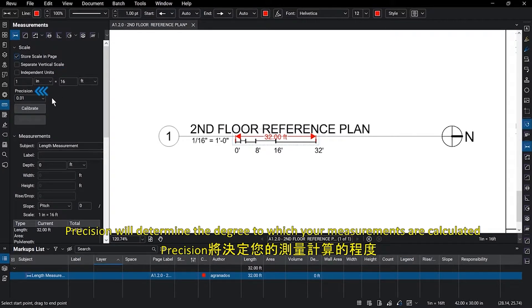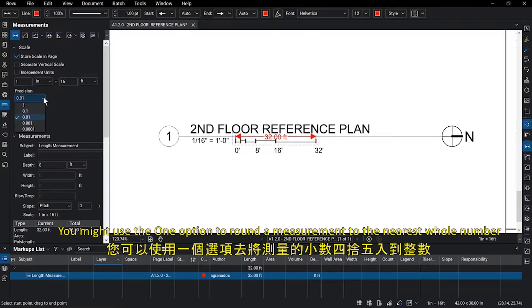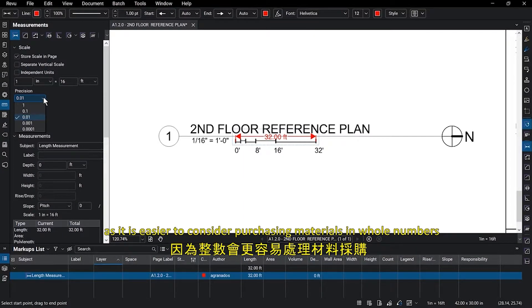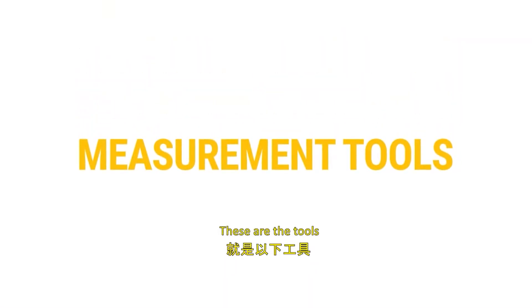Precision will determine the degree to which your measurements are calculated. You might use the one option to round the measurement to the nearest whole number, as it is easier to consider purchasing materials in whole numbers, but there are other options as well. These are the tools.